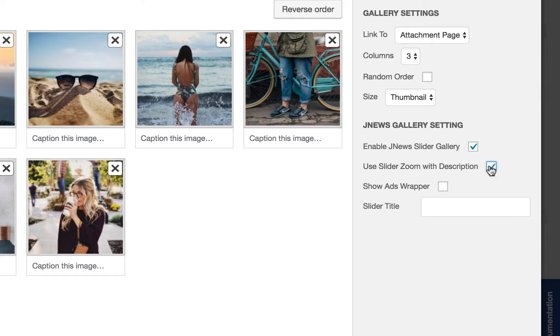Check this option if you want to show image caption when gallery is zoomed. Check this option if you want to show ads when gallery is zoomed. And insert some text for gallery title.